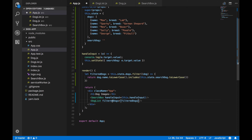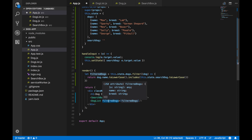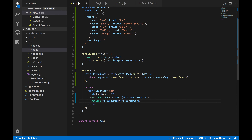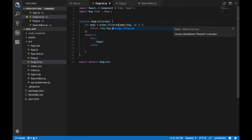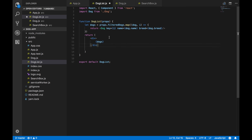Now instead of passing dogs to the DogList, we'll pass filteredDogs. The prop name can be anything — I'm calling it filteredDogs and passing in the filteredDogs variable. Back in DogList we make sure the prop name is correctly referenced as filteredDogs. That looks good.